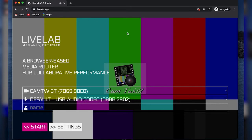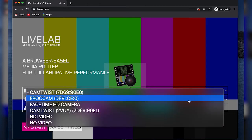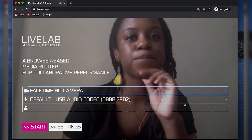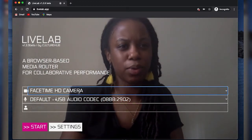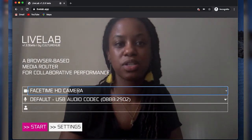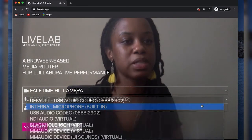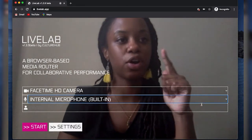Now I'm seeing something — I have a background, and next to my video and microphone icons I have a source. But I don't want CamTwist to be my video source. CamTwist is a virtual camera software, and I want my FaceTime HD camera instead. So in the drop-down I'll select my FaceTime HD camera — and there I am, you can see my face. For audio, I don't want the USB audio codec; I want my internal microphone. So I'll select that. Now I have a video source and an audio source.